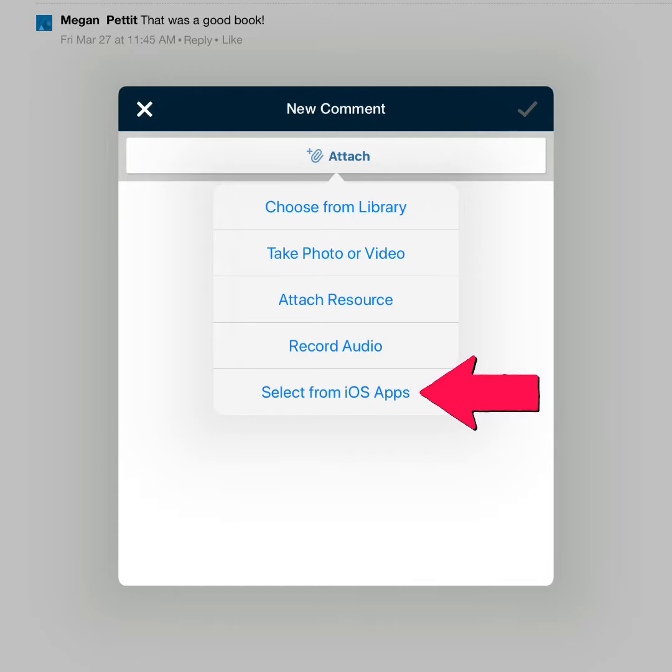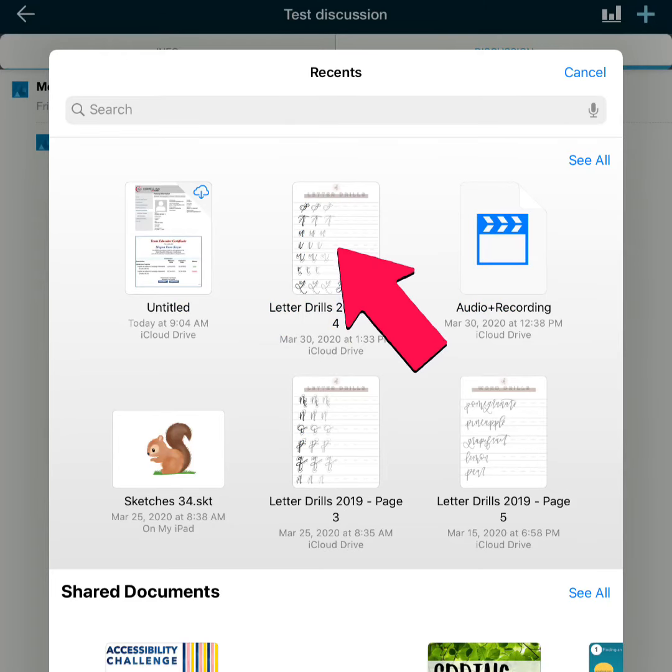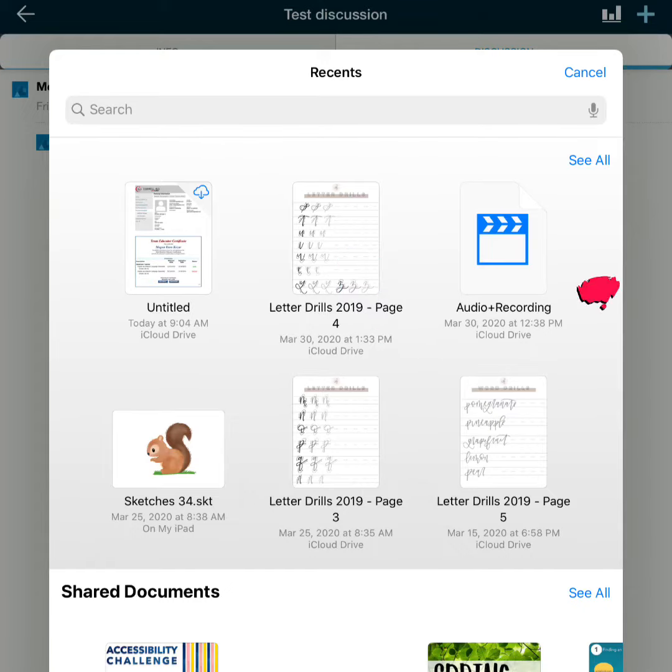Tap select from iOS apps, then select the document you want to share from your recents page, or tap see all if you do not see it in your recents list.